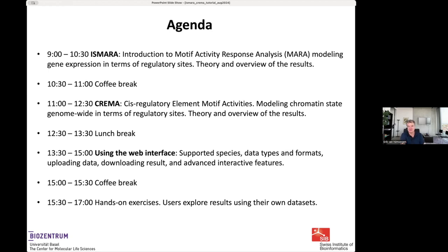We hope that many of you have submitted some of your own data and have received results on it. In the last hands-on session, together with staff, you will be able to interactively go over what your results mean.